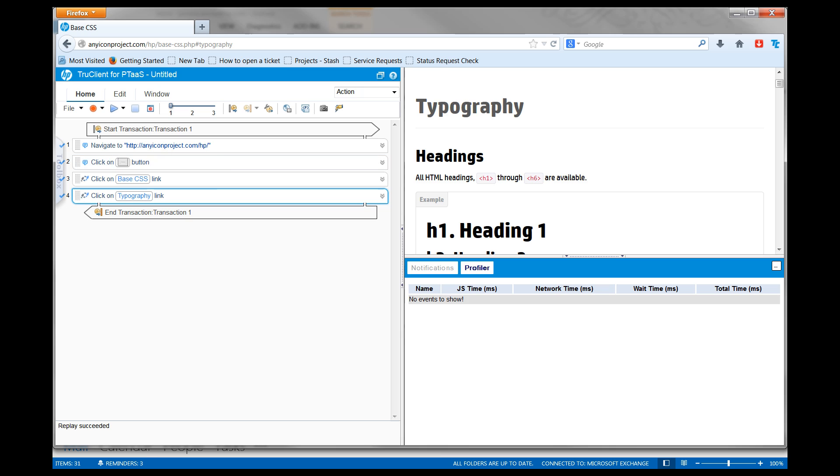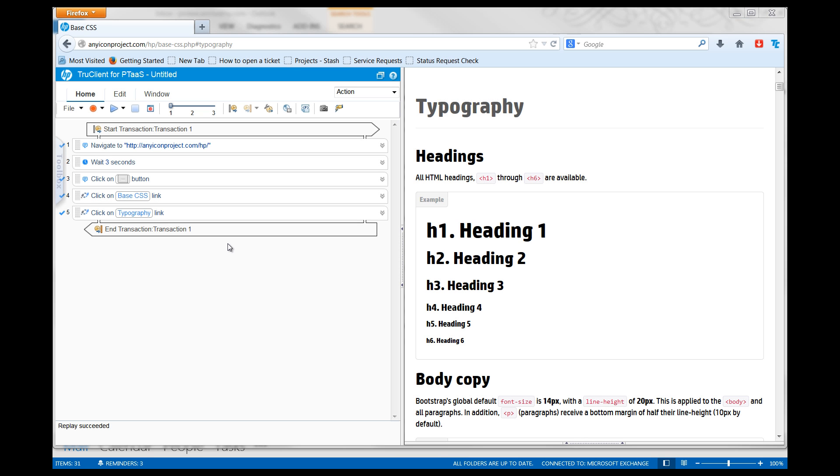Once the script is added to a load test, the business process will be simulated iteratively. Each time the transaction is performed, the duration and pass-fail status of the transaction will be reported.